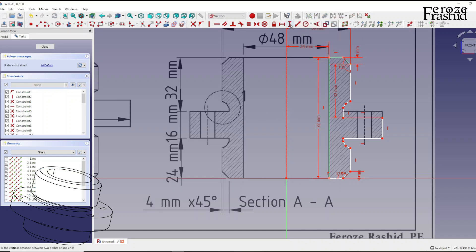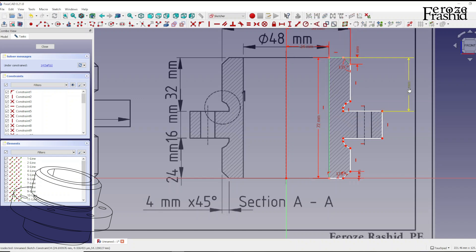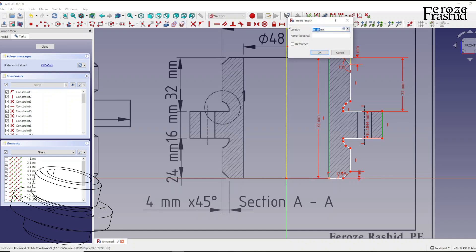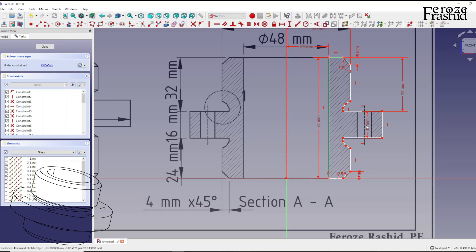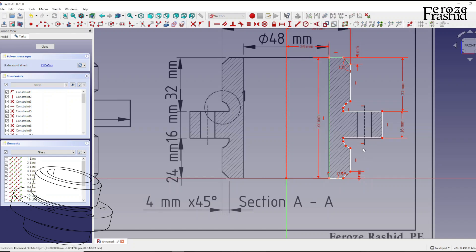We got the 32. Actually, let me correct that — this point and this point, that's 32. This distance is 16, and this distance is 24. Actually 24 may already be determined since 72 is already constrained, so we didn't need to do that separately.